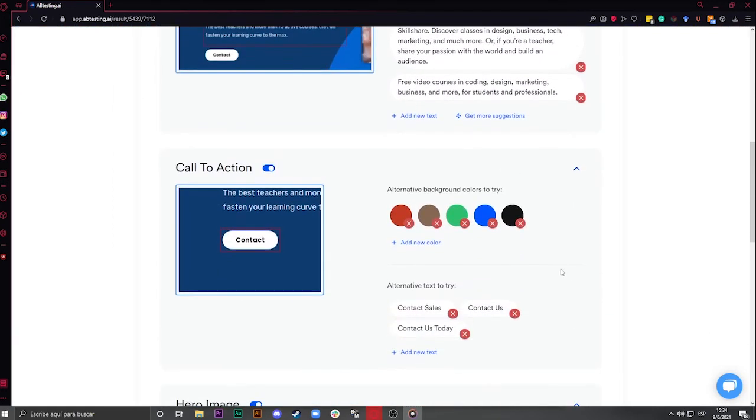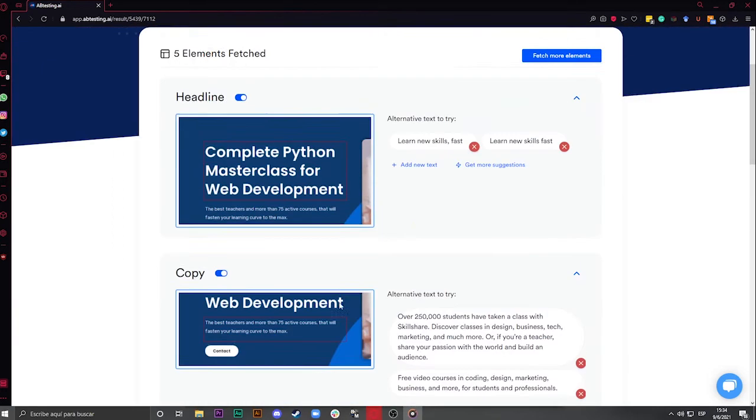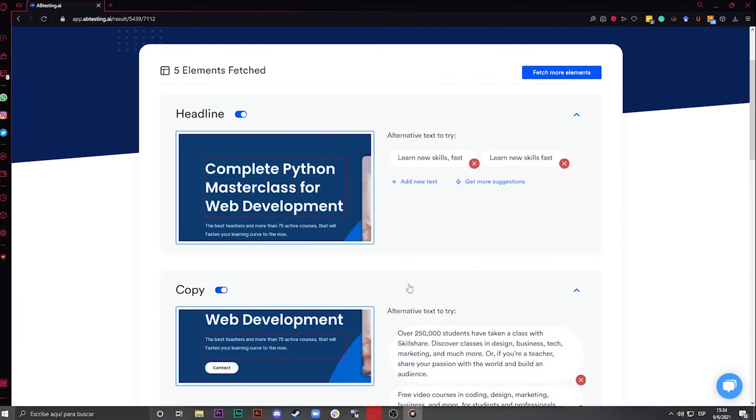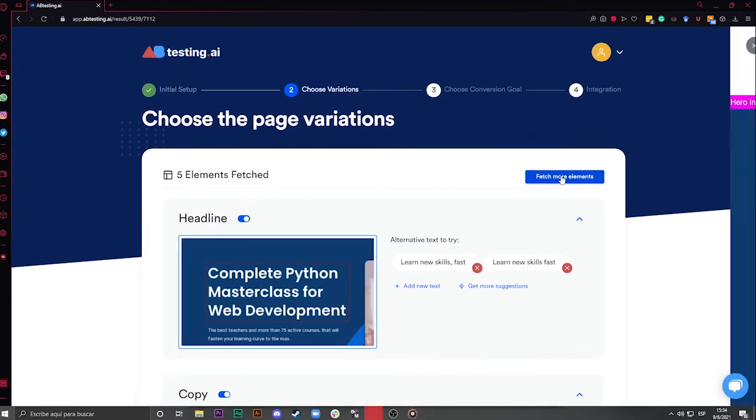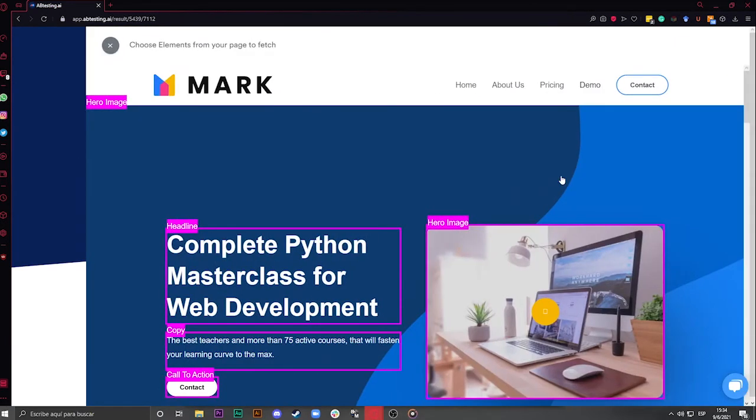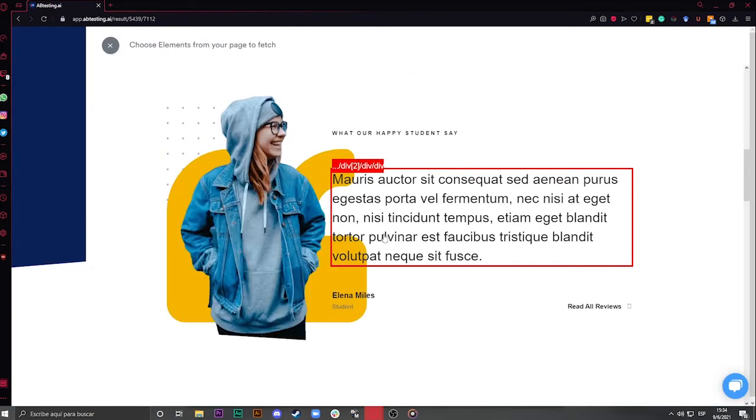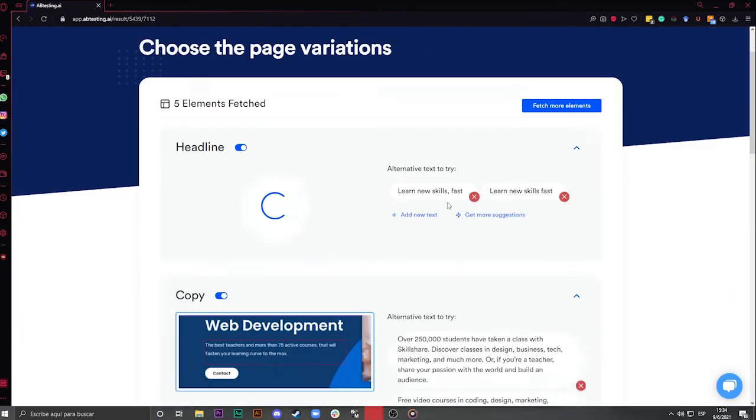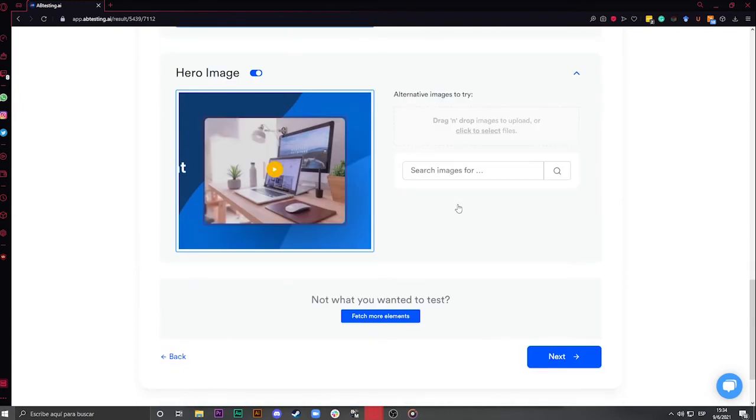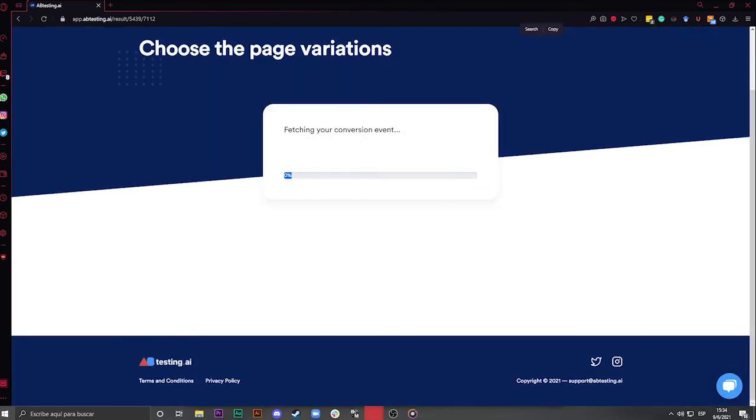As I said, the tool automatically fetches all the main elements on your site, but on the top right corner, there is a button called Fetch More Elements, which you can use to manually fetch all the other elements on your landing page that you feel like testing. Once you finish defining all the elements you want to test, you click on Next.